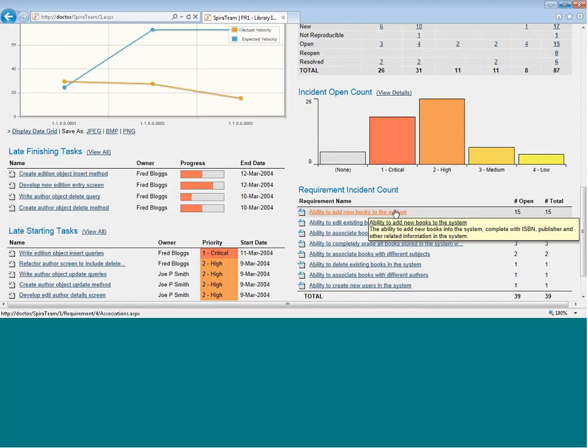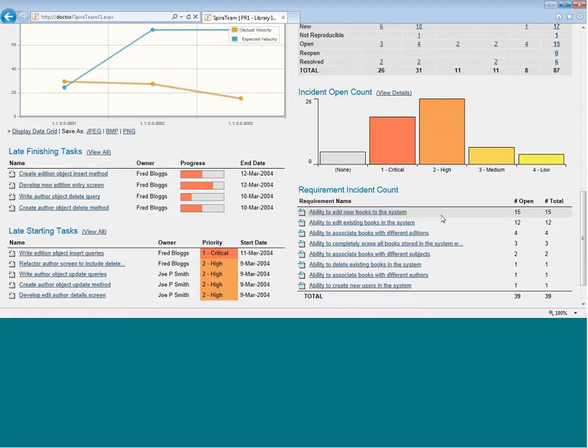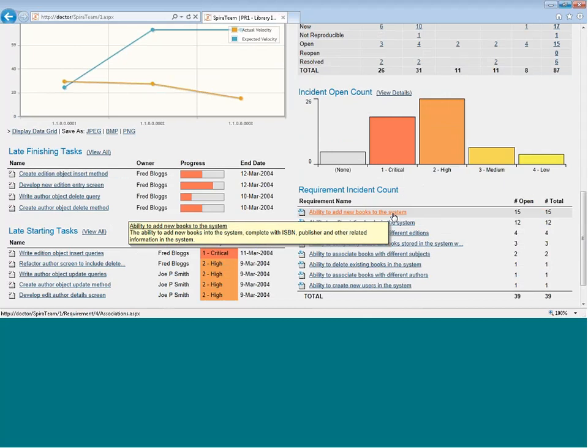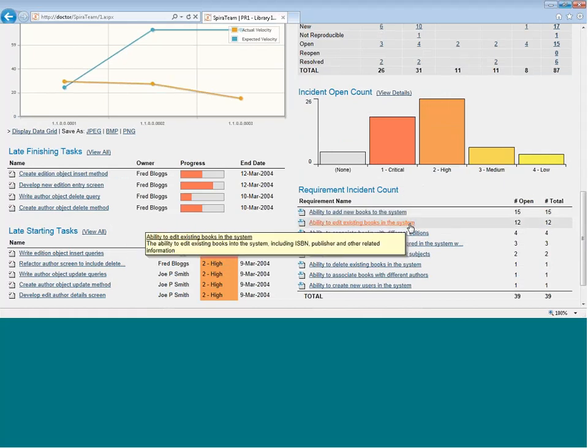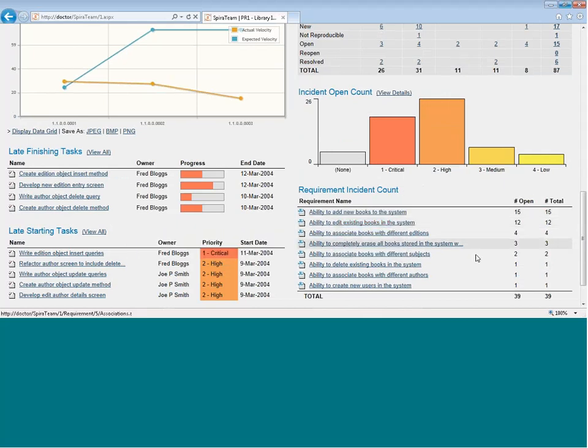It's ordered by those with the most. For example, these first two requirements have by far a larger number of defects than the others, more than three times the number, and so in a real system, you'd want to drill down and find out why so many of the defects are coming from that single requirement.